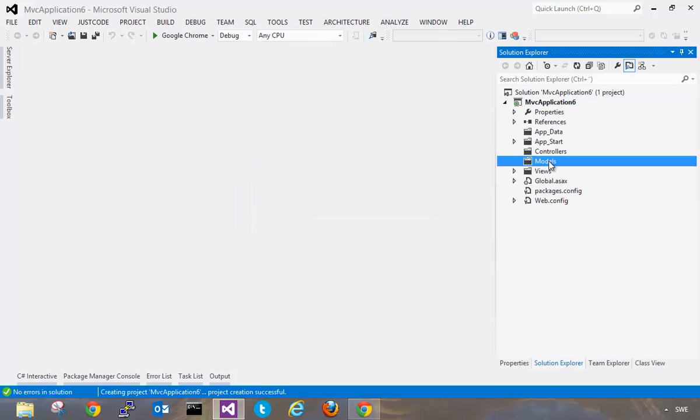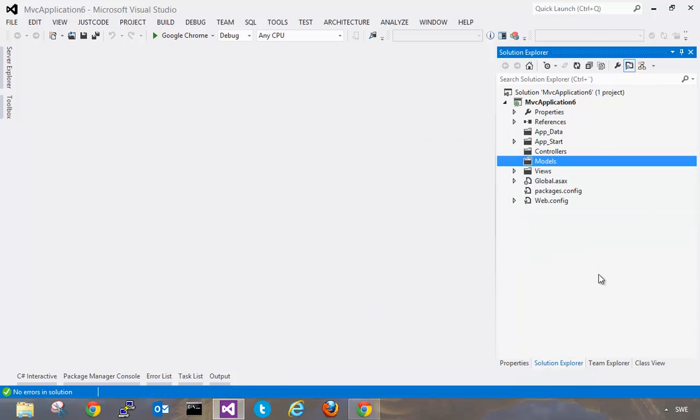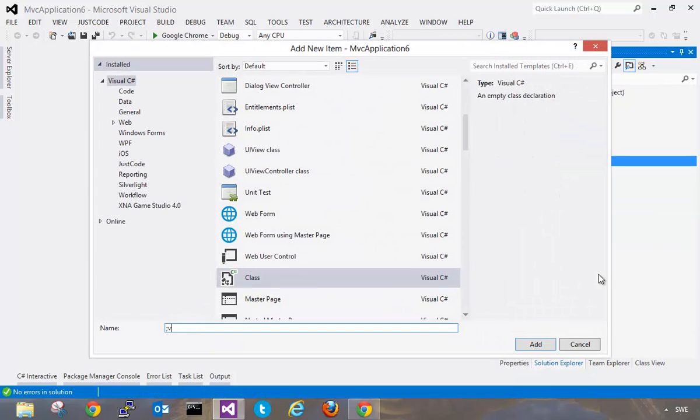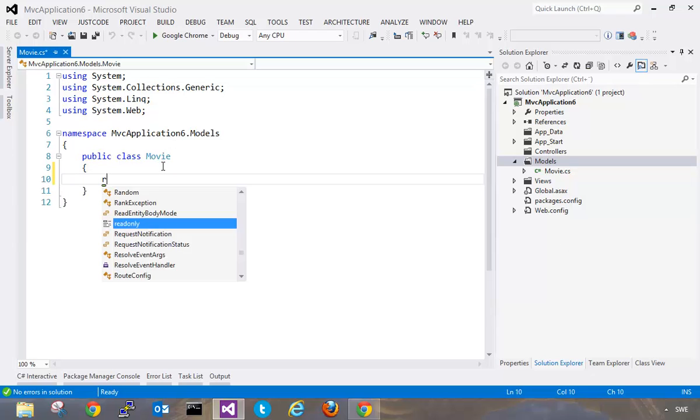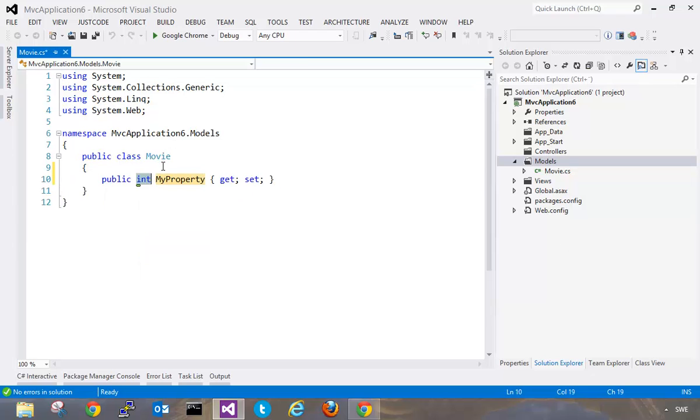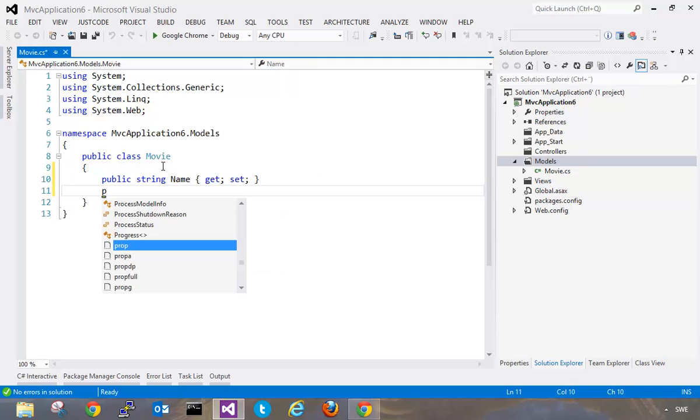So I'm just going to create a new empty model. I'm going to call this movie and let's add a couple of properties to our movie model. So the first one is going to be the name of the movie and the second one is going to be the rating.